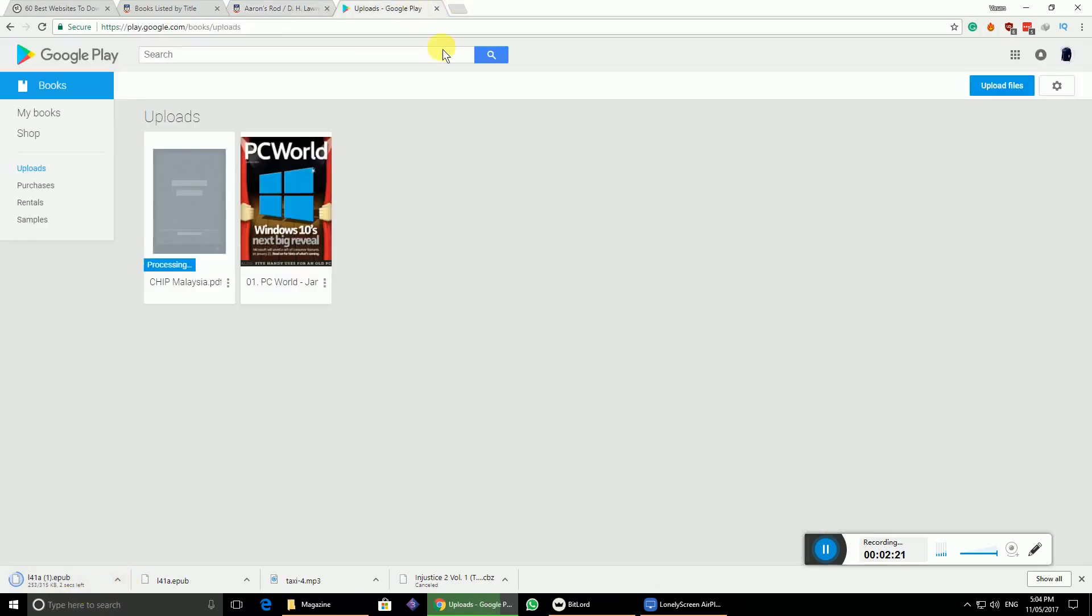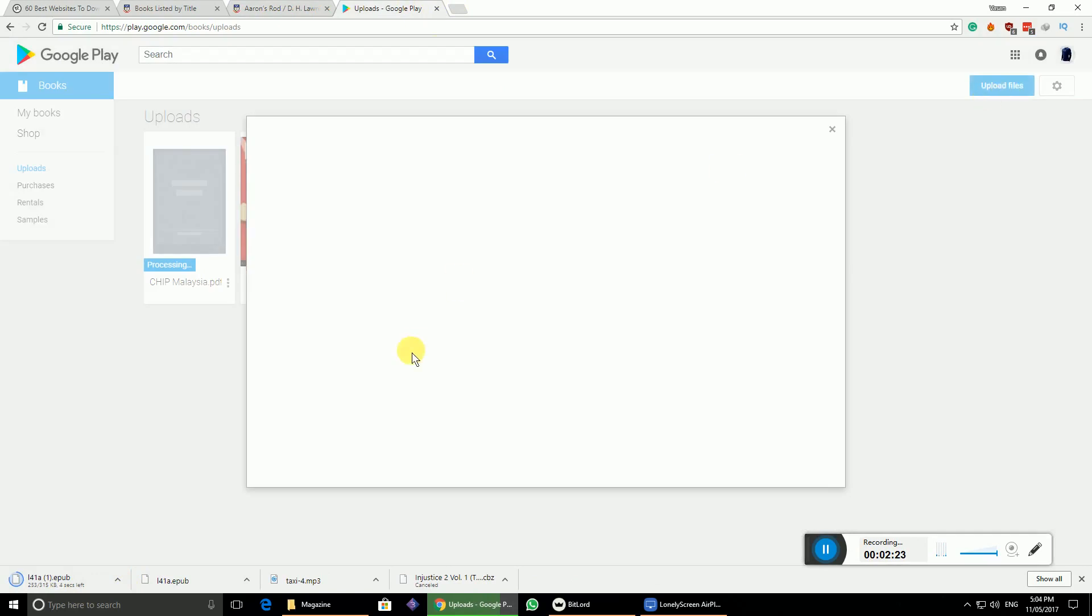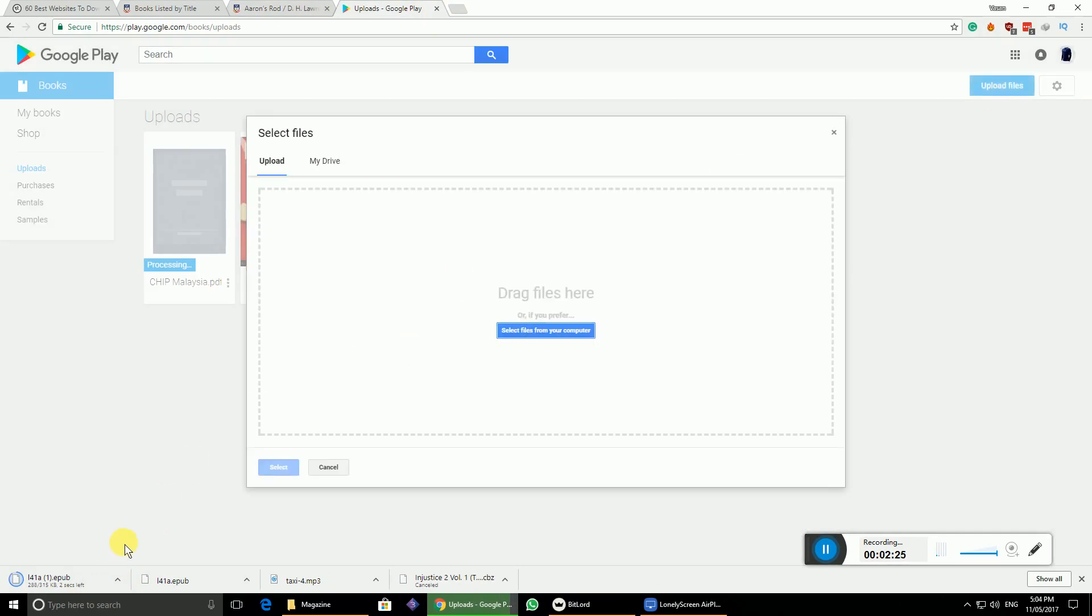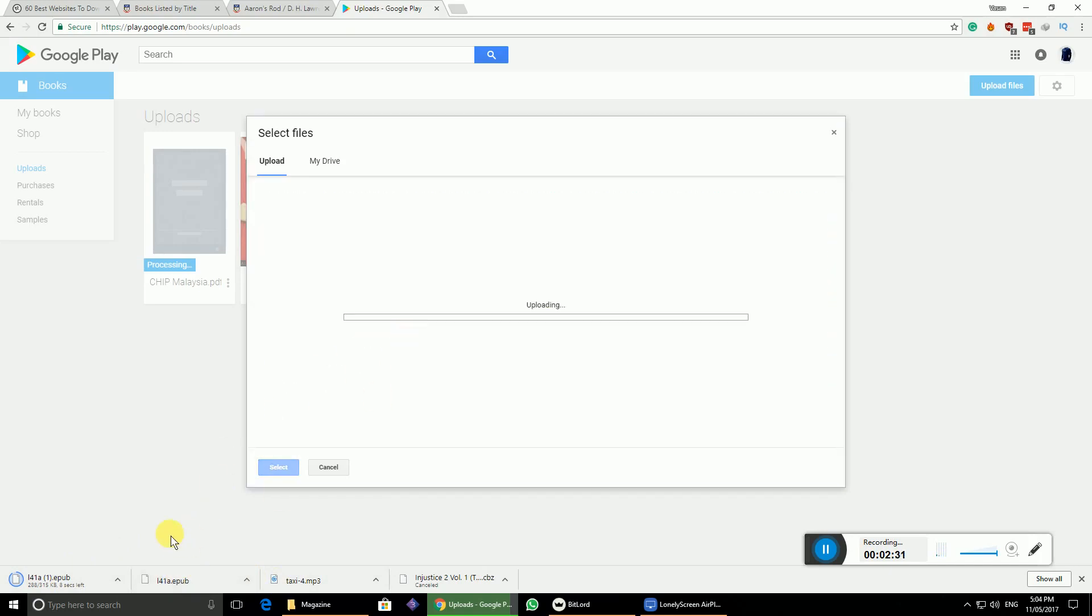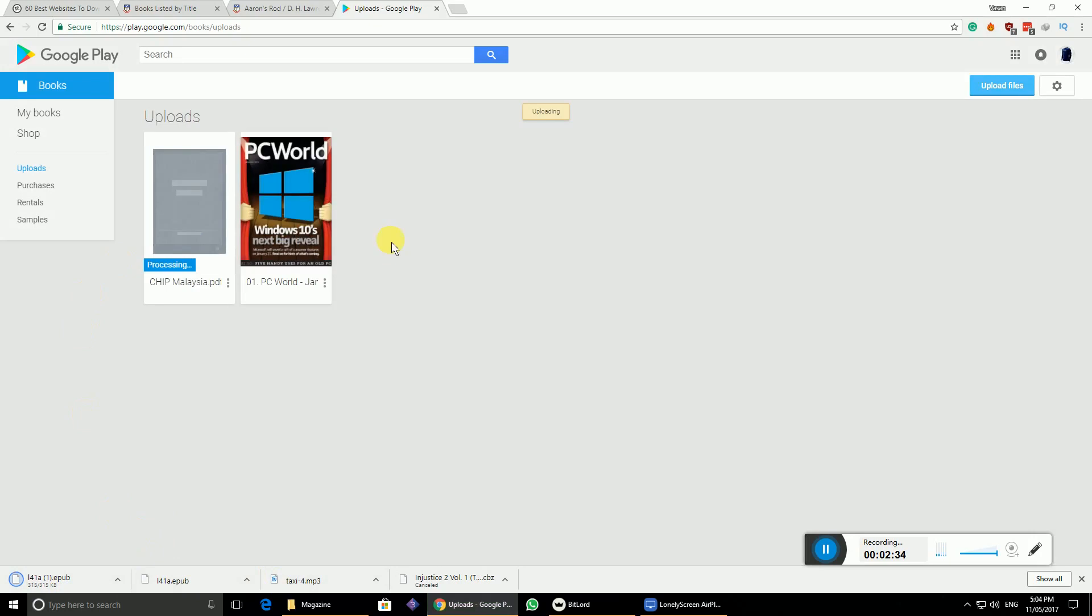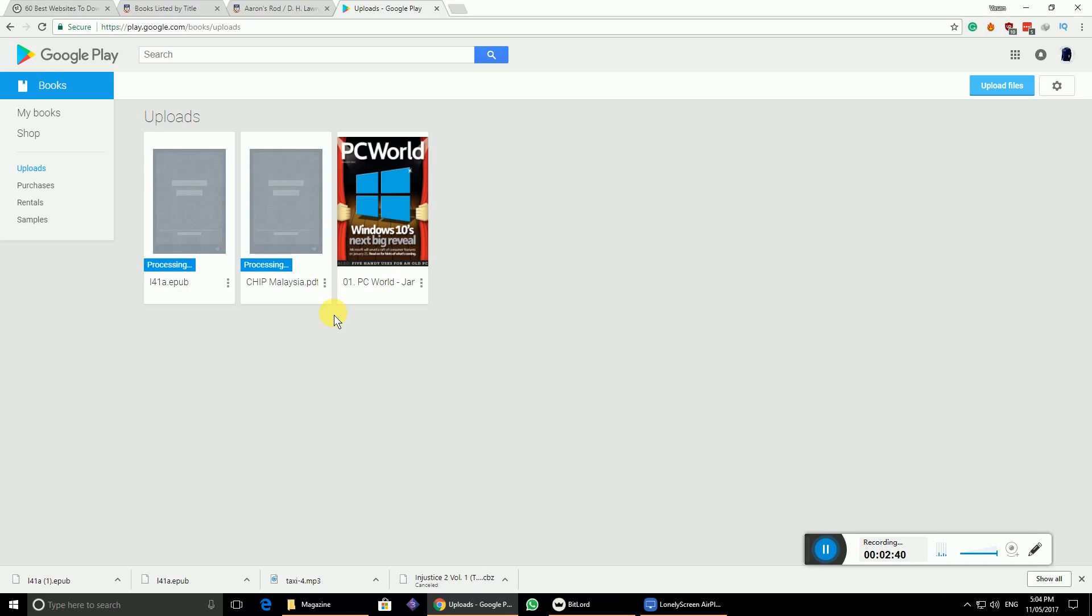Let me go to the Play Store and upload this particular formatted file. Already downloaded here, so just click and drag it over here. Again, it starts processing. It takes a little time to process the file.